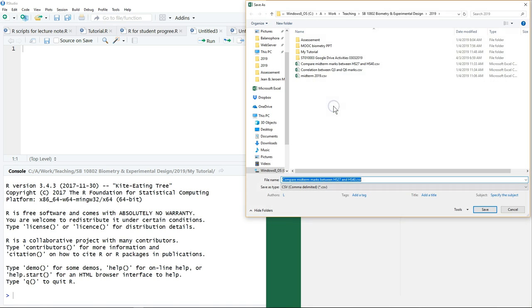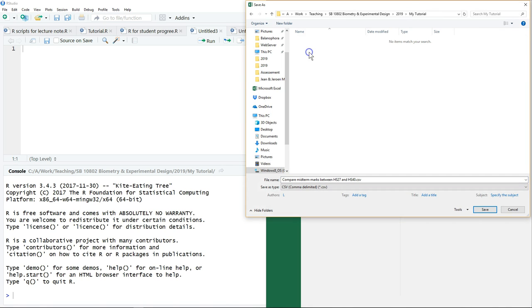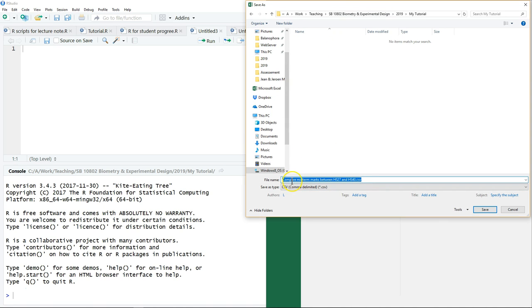After that, create a folder where you keep all your assignments and all your data. Let's say this is a dataset; I want to compare the midterm marks between two programs, and I save as a CSV file.